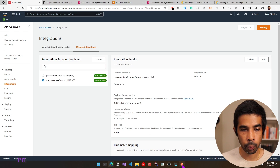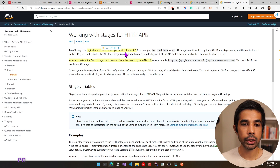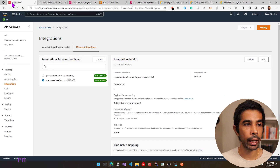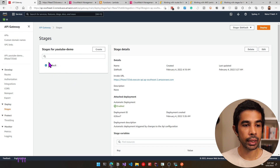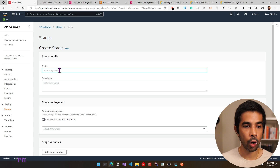With API Gateway, we can also build stages. A stage is a logical reference to a lifecycle state of your API — usually used to differentiate between environments like development, production, test, etc. Coming back to our API Gateway, when we first created it we just had one stage: the default stage. With the default stage, it gets the root URL. Let's create a new stage. We'll name it 'test', enable automatic deployment, and click create. Now we have a different stage with a different URL — it has slash test appended to the root URL.